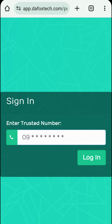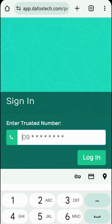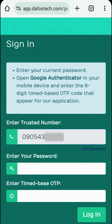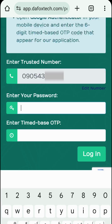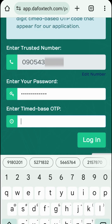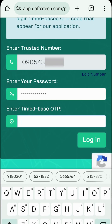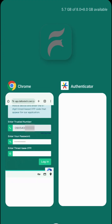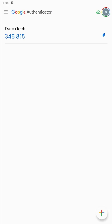Now I'll demonstrate the new way to log in to your account. Just like before, navigate to the online portal, enter your trusted number, then tap login. Next, you'll need to enter your password. Then, you'll need to enter the OTP to proceed. You'll have to open your Google Authenticator app to get the time-based OTP, as you'll no longer receive OTPs via SMS.